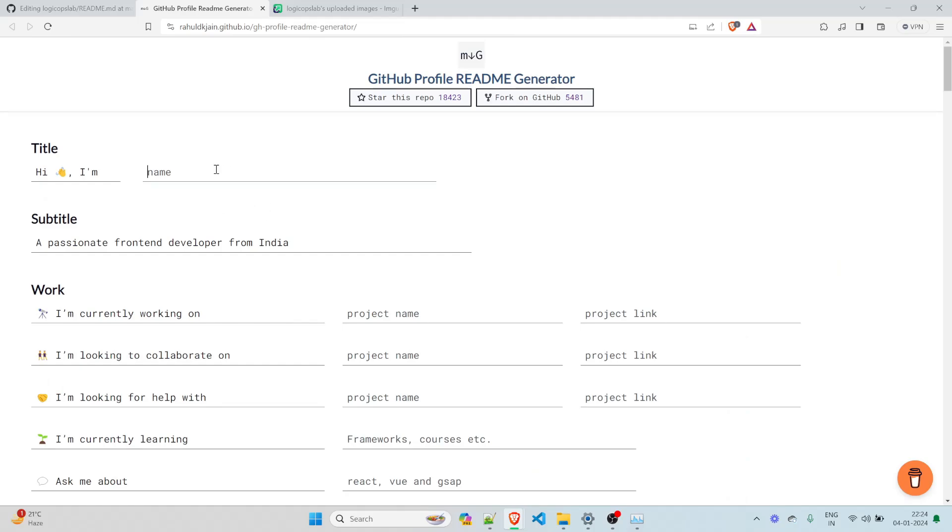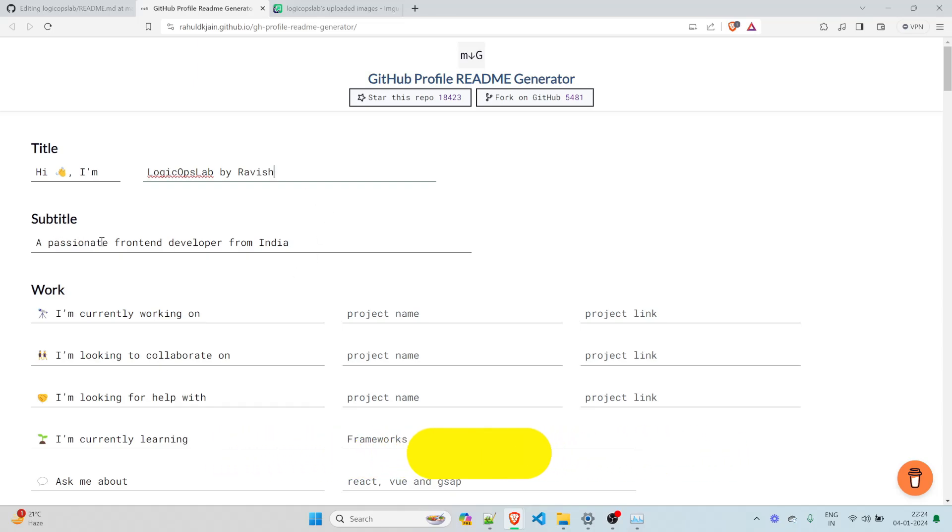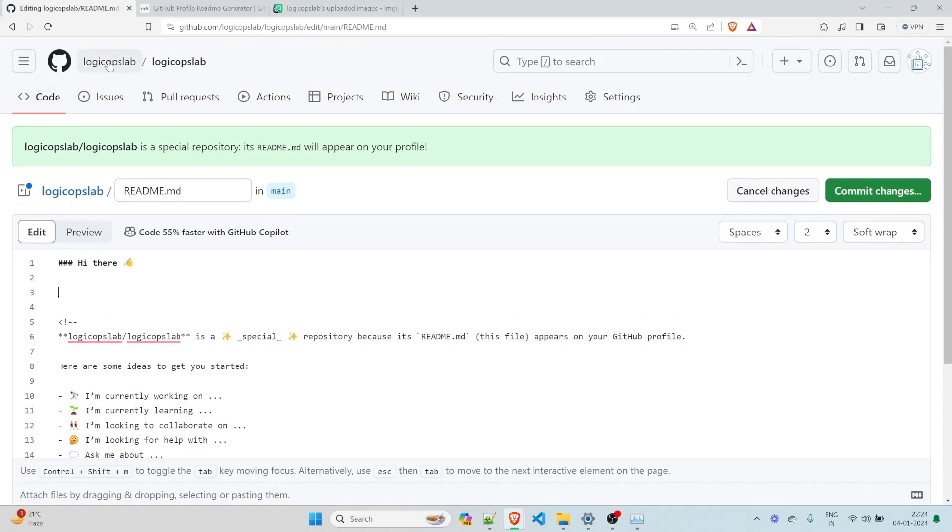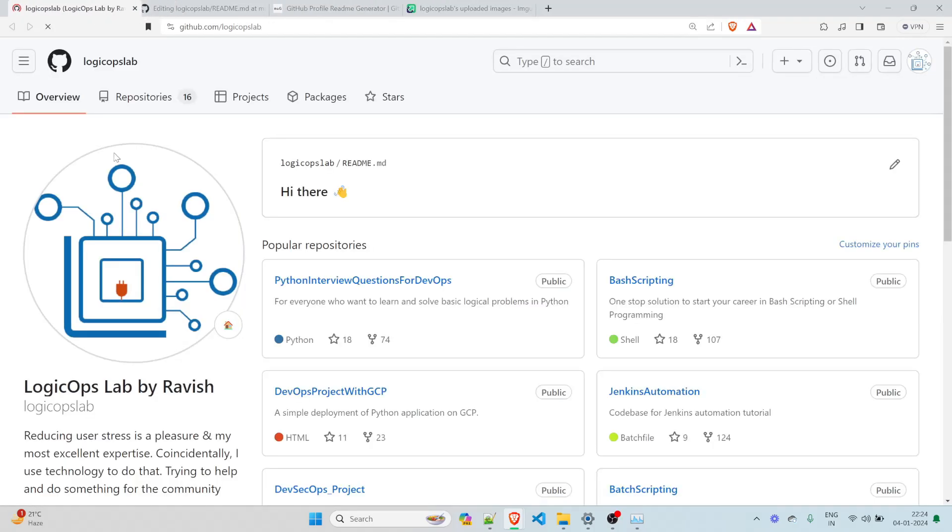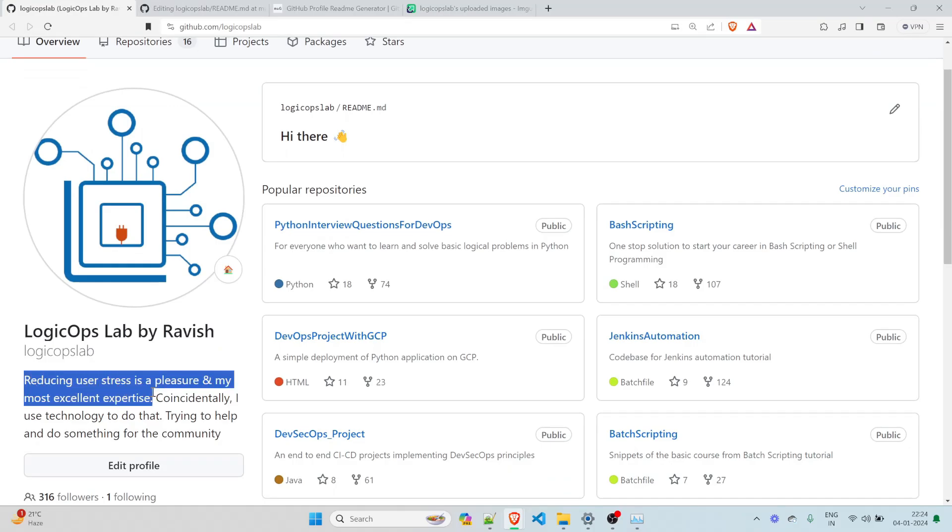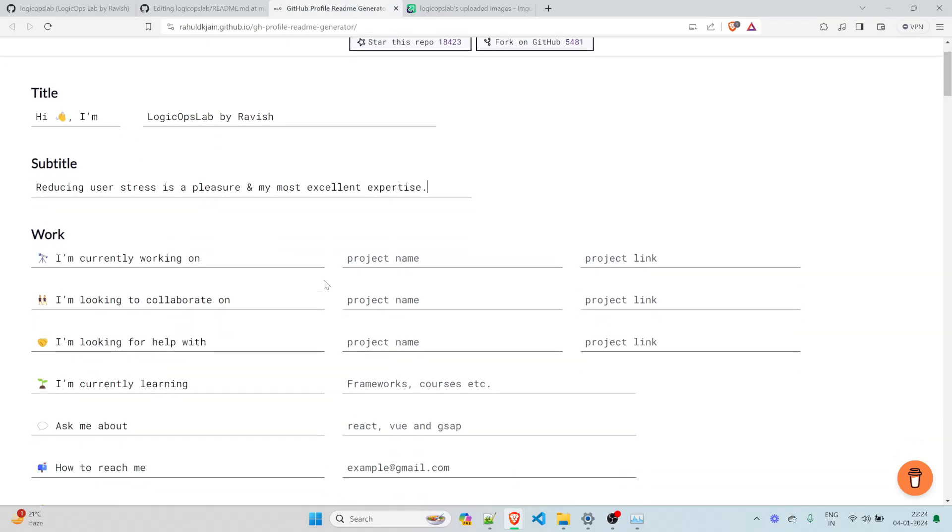So let's do it. So hi, I am LogicOps lab by Ravish. That's my name. You can write a passionate front end developer, a passionate DevOps, I can write, but I'll just write, I'll copy this from here. Let me go back to my profile. Reducing user stress is a pleasure and my most excellent expertise. I'll just copy this, place it over here. Perfect. You can write anything.